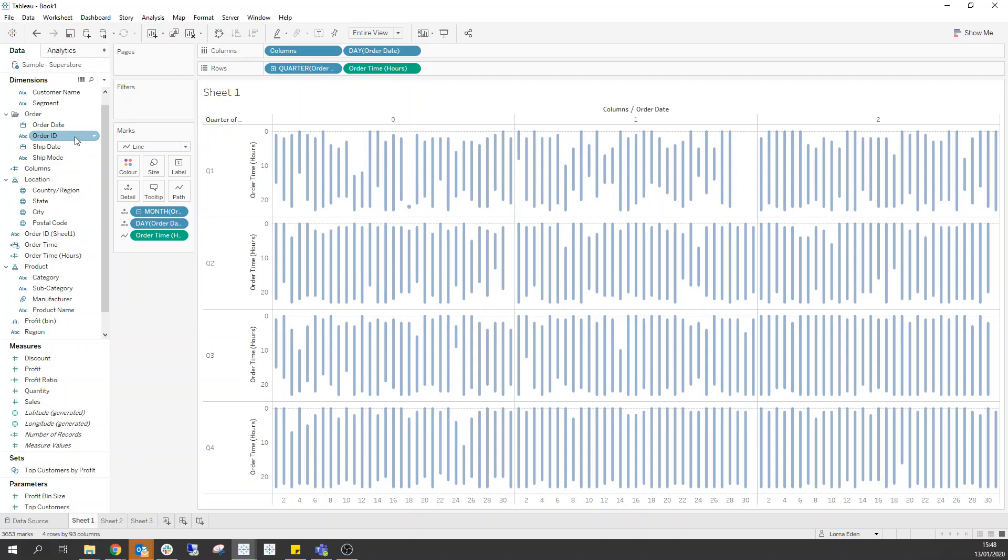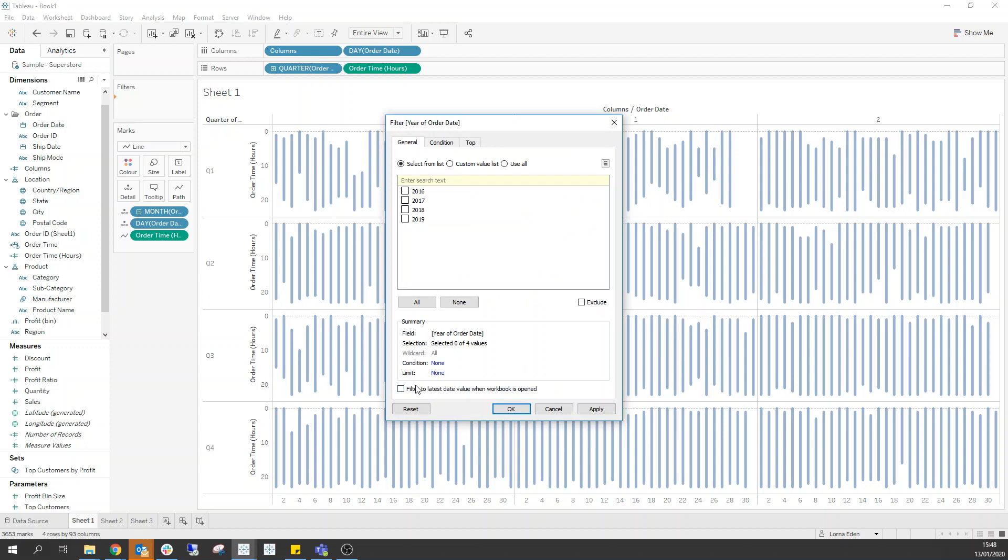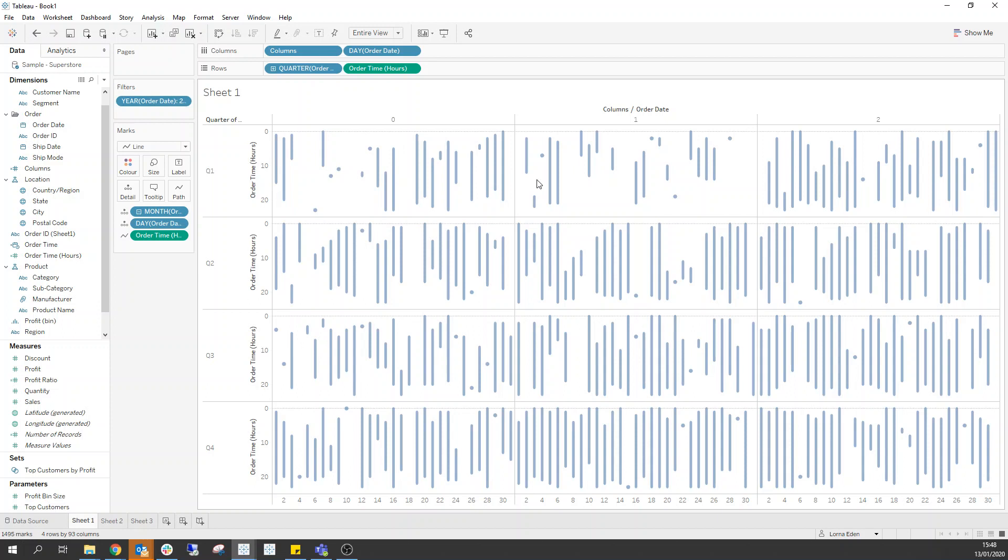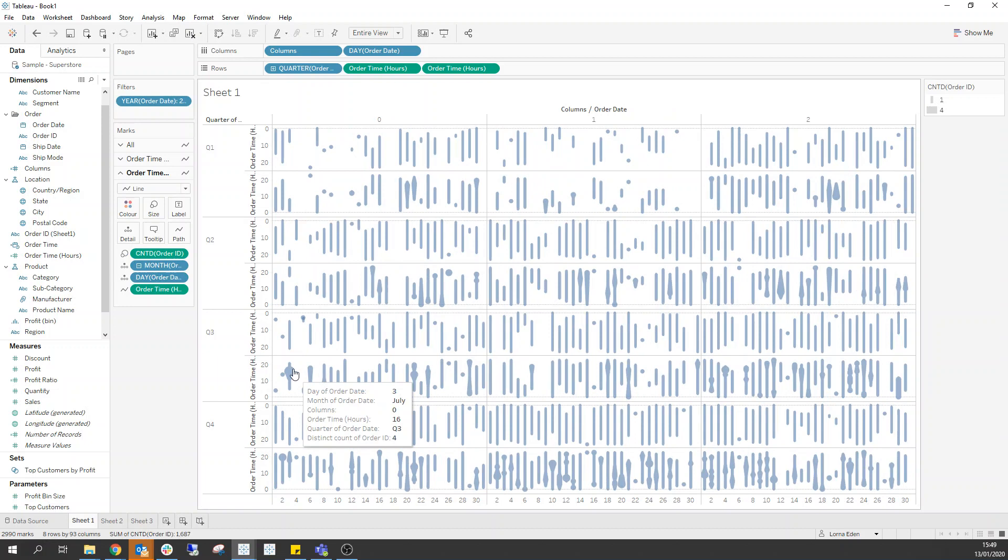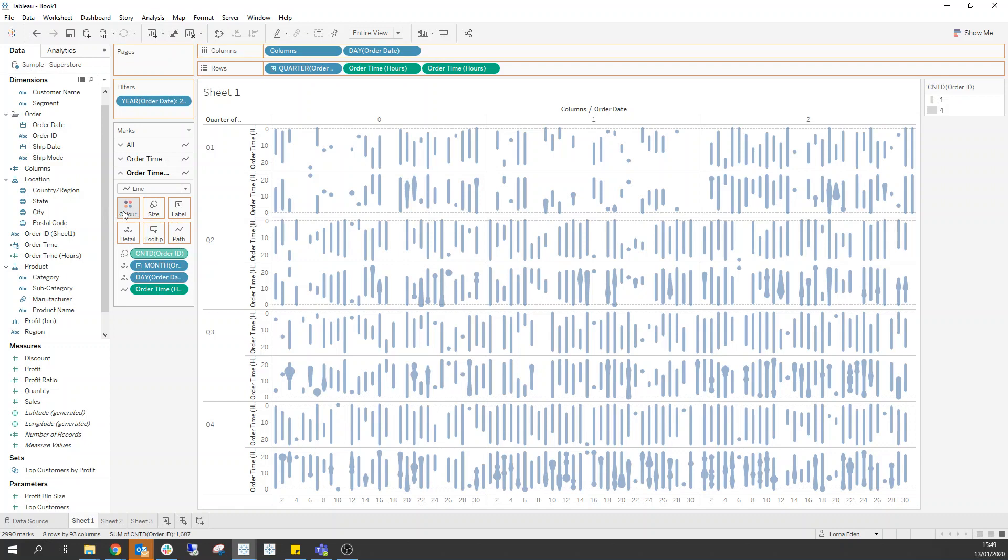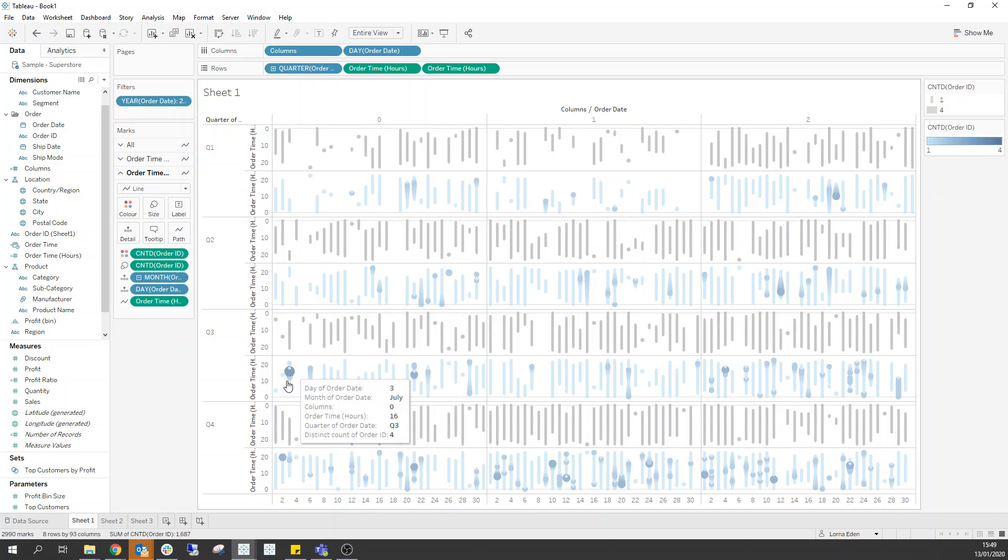First thing I'm going to do is actually filter to the latest year so that we only have one year of data in here. So as you can see that makes it a little bit different in terms of our plotting. But what we can do is if I duplicate this order time and on the second one what we need to do is we need to add the count distinct of order ID onto our mark and then also control and add that onto color as well.